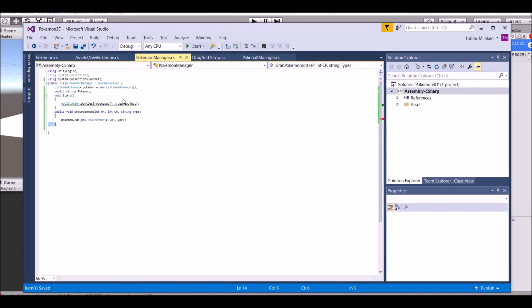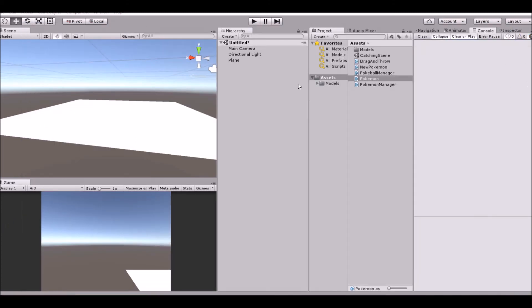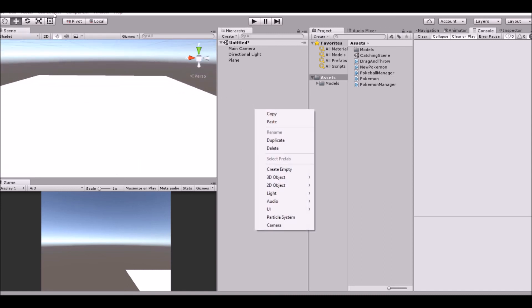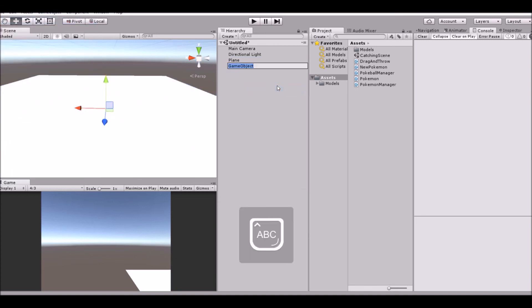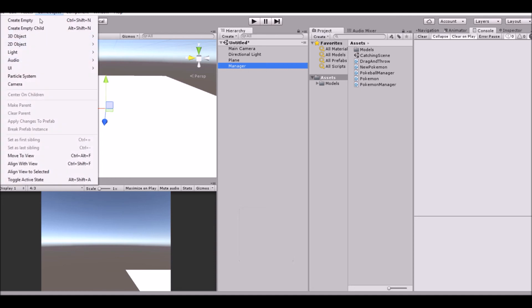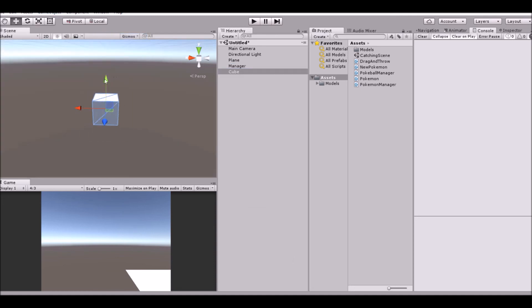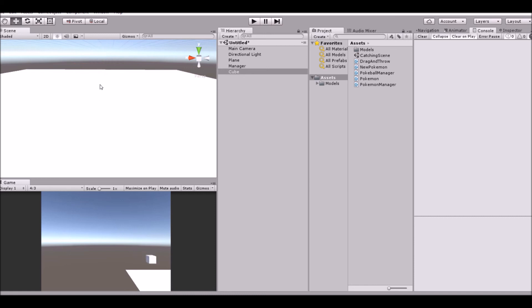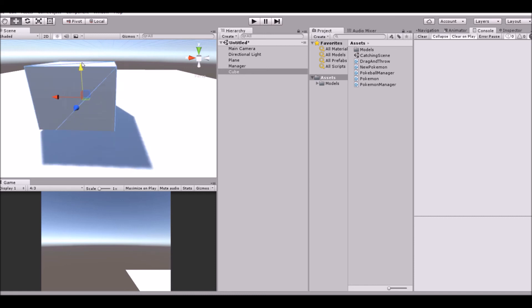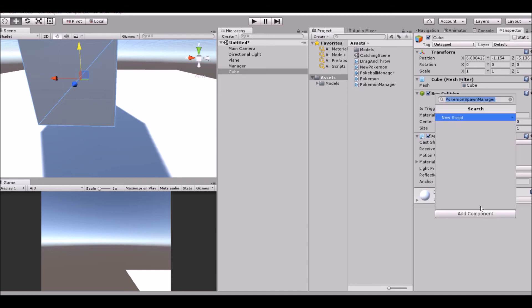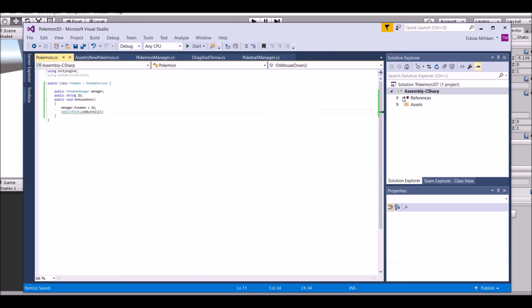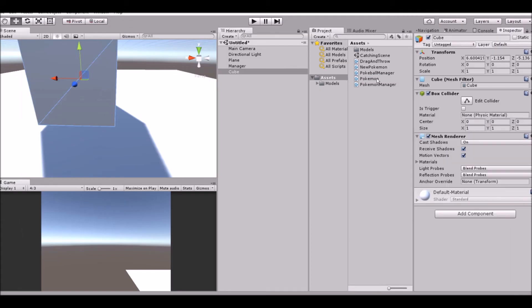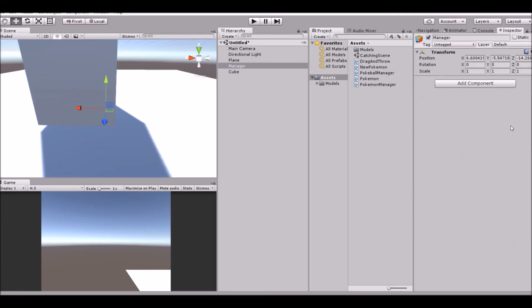One error, two errors - that's okay. There we go, that should fix it. Sorry about the noise. Now we need to add a couple of things. First we need to add an empty, call it Manager. Then we need to add a cube, move it up, move it over here. And then this one needs to have the Pokemon script, so go ahead and drag that on. Then on the Manager you need the PokemonManager.